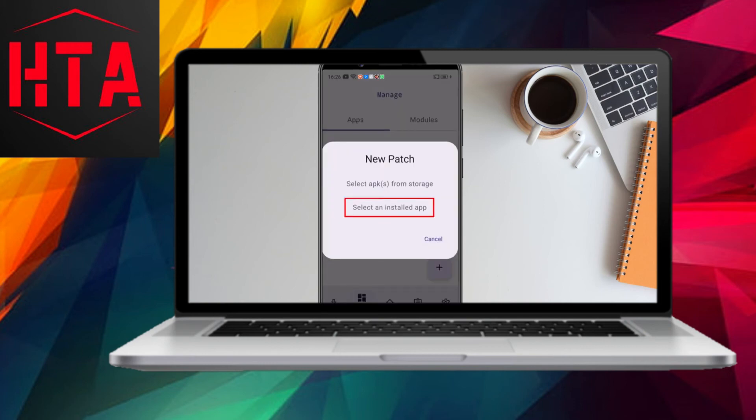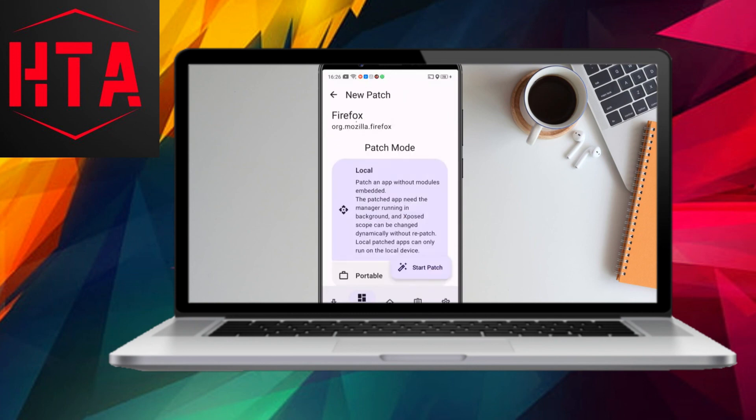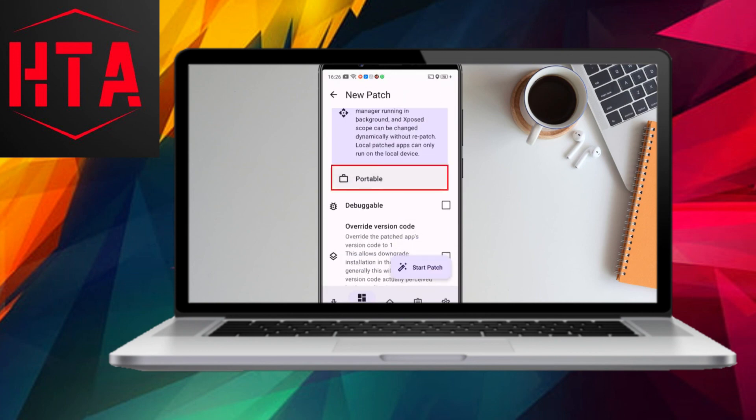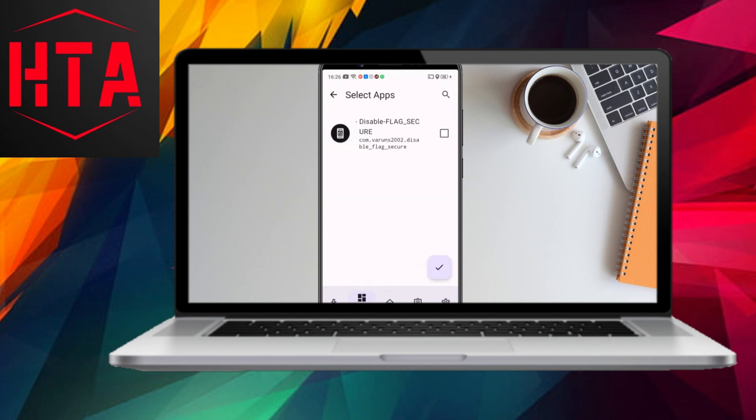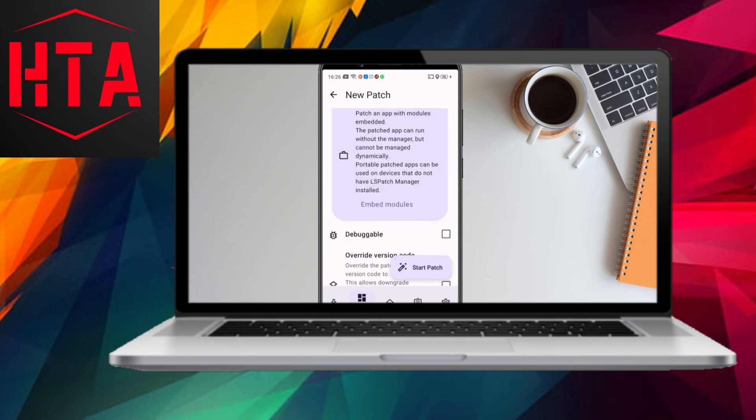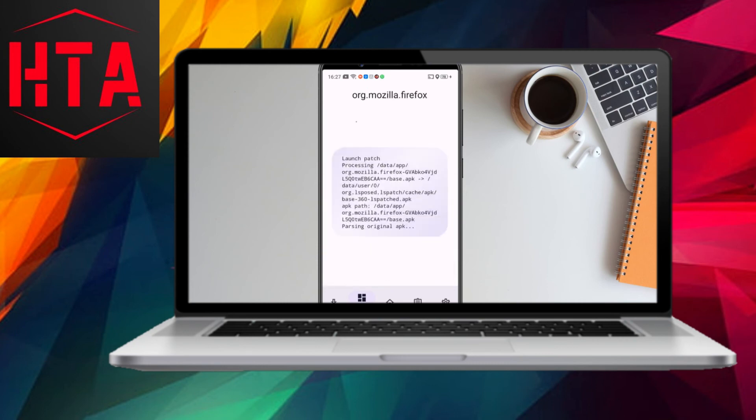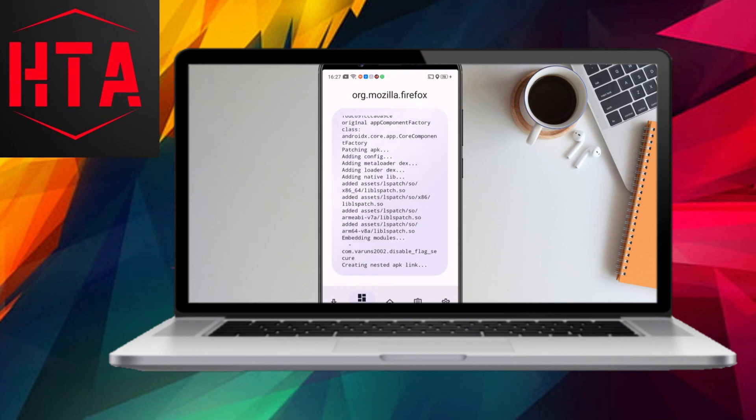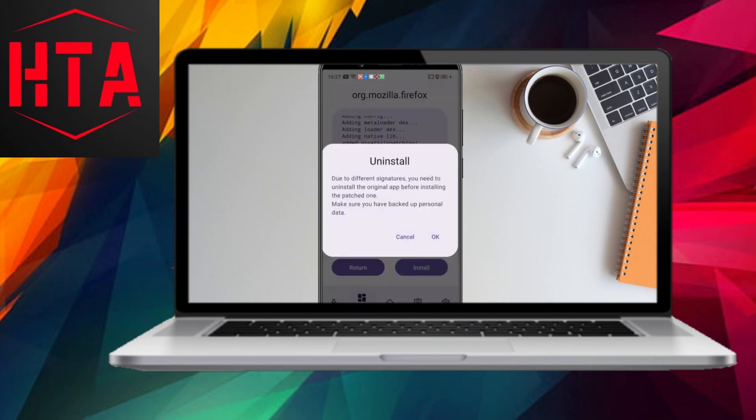With the setup complete, we can now remove screenshot security in any restricted app. In the Apps tab, click the Plus button, select a directory, choose the targeted app, and proceed with the patching process. Once patched, install the modified app on your device.